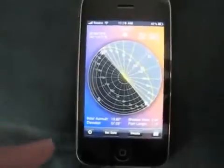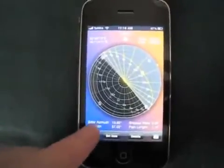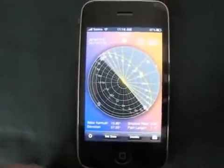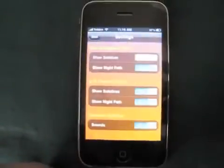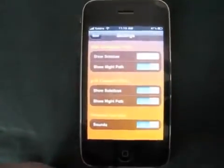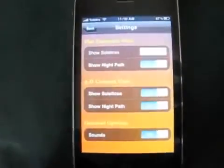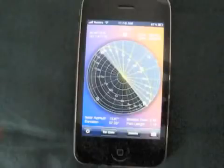The app also has a number of other features, including the ability to customize what types of information are shown on the screen. For more information, check out Sunseeker in the App Store.